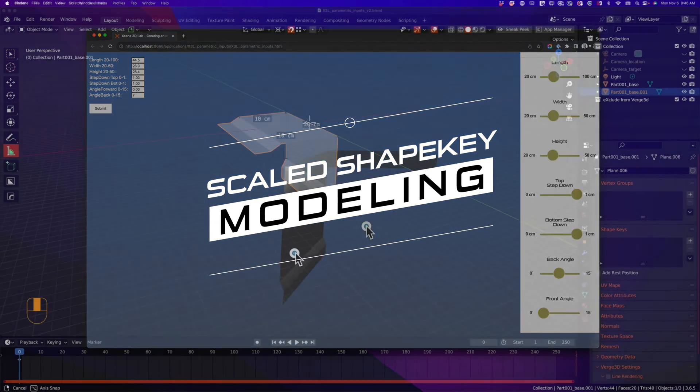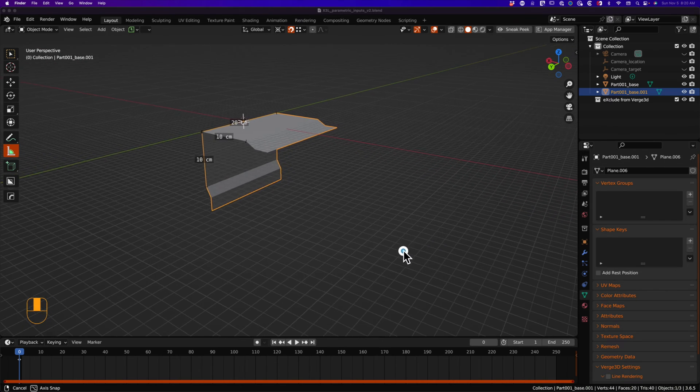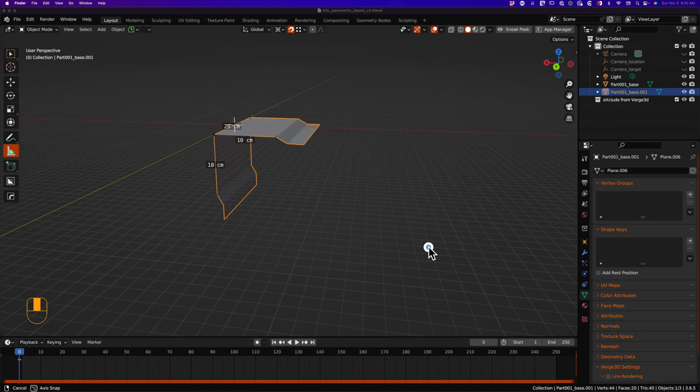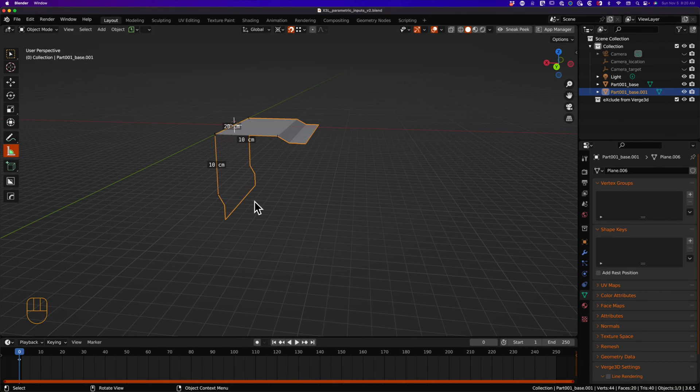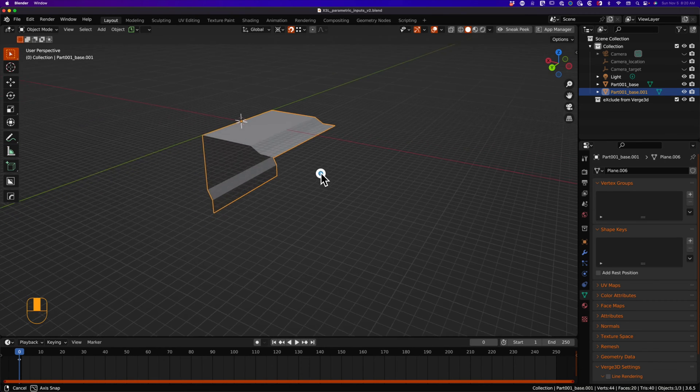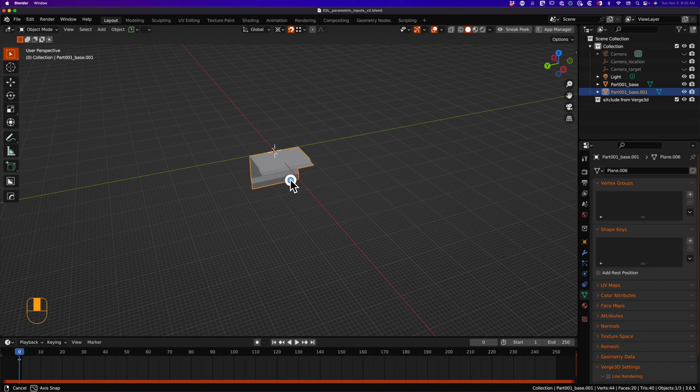In Blender, we have a sheet metal component modeled to scale. For simplicity's sake, I am not going to give this part any thickness, we are just going to work with a profile, but this process works on any shape you may have.